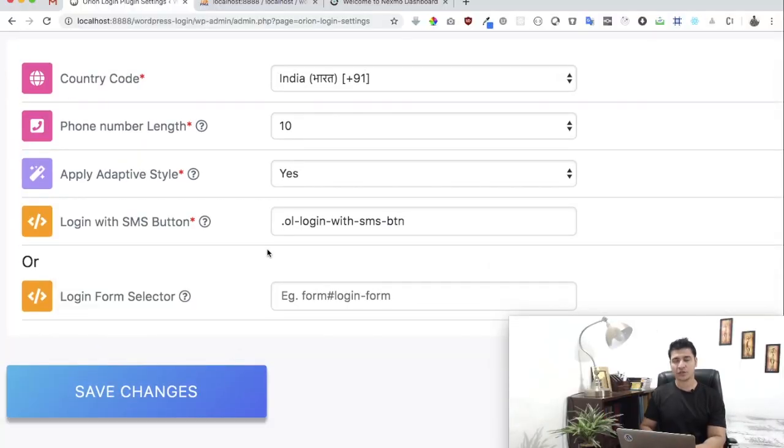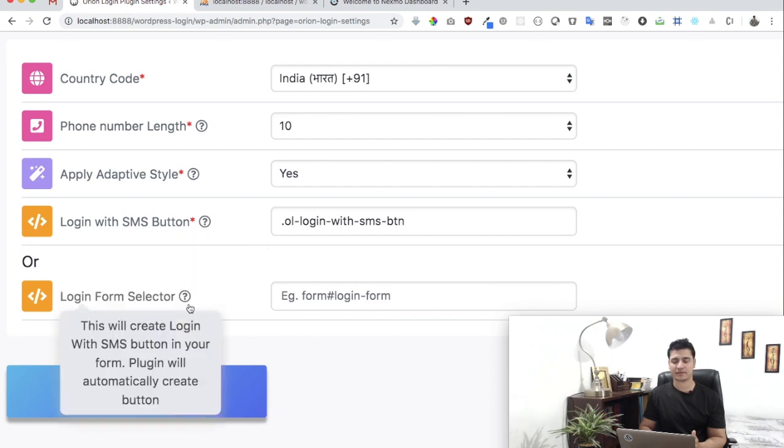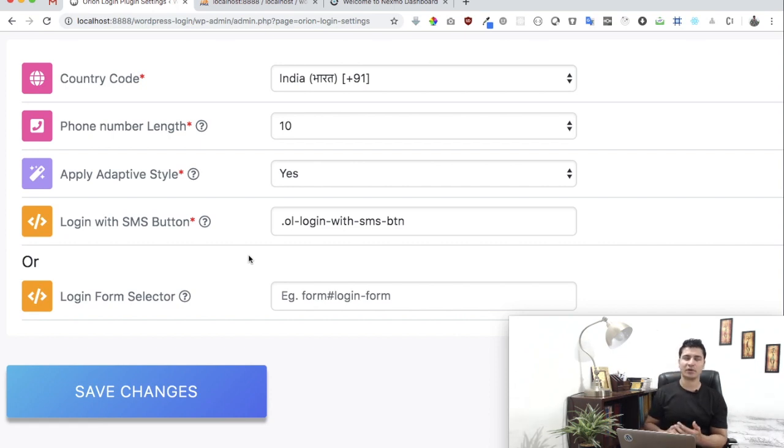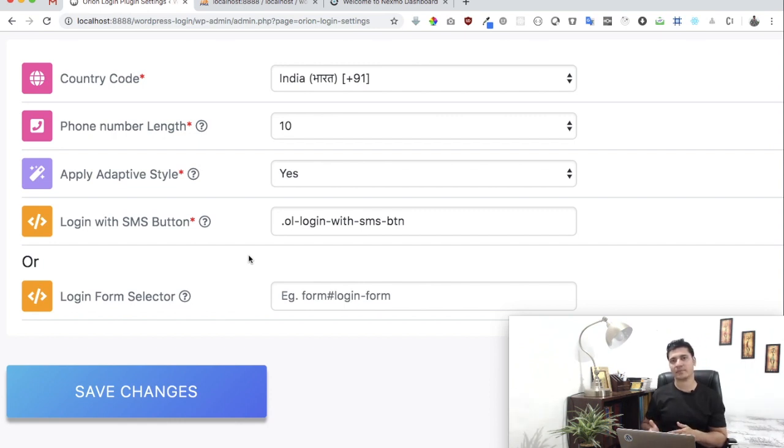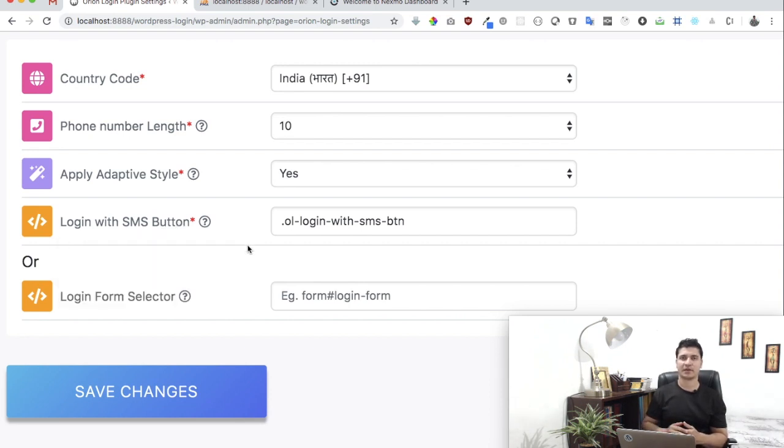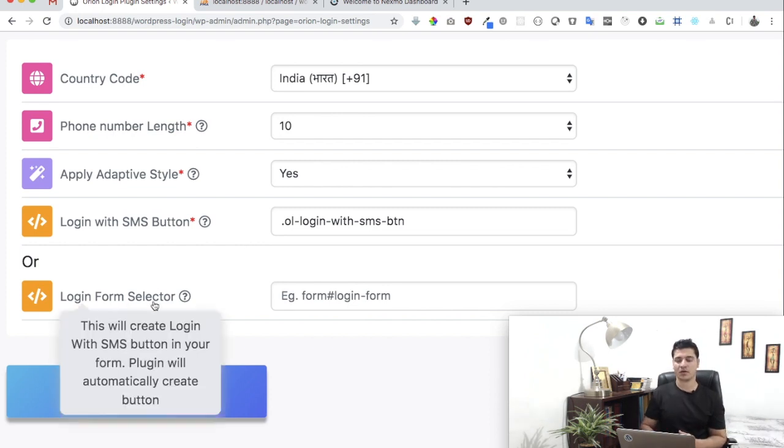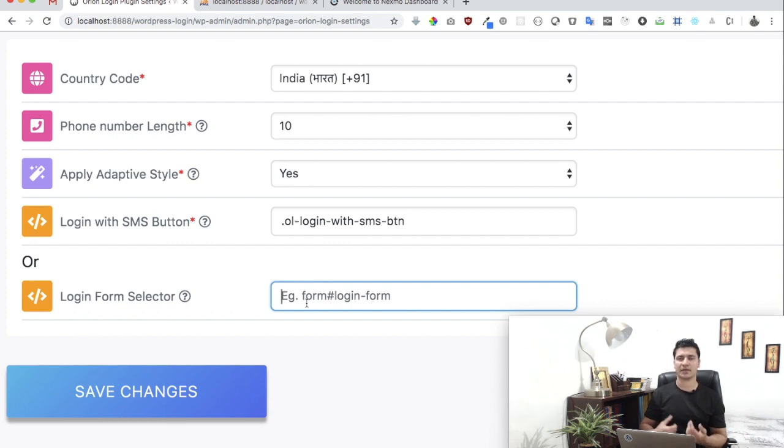Now there are two options available when it comes to the button you're going to use. First is Login with SMS button, and second is Login Form Selector. What this basically means is that if you have a form and you already have a button that you want us to use, when the user clicks on that button they should get a pop-up where they can enter their mobile number for verification.